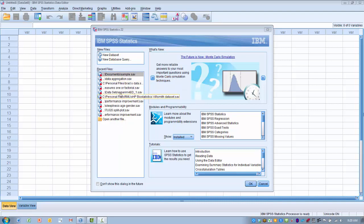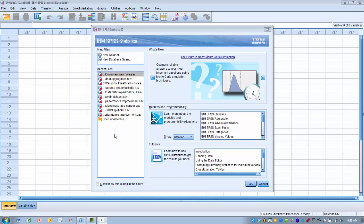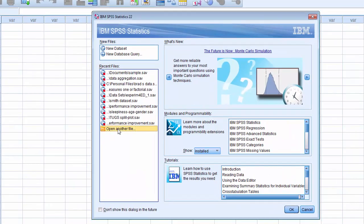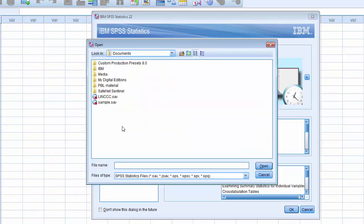SPSS will show you recent files you may have used or opened, and you can simply click on that file to open it. If you have files stored in another location, you can click on Open Another File, and then navigate to the source on your computer where you can find the file you're interested in.